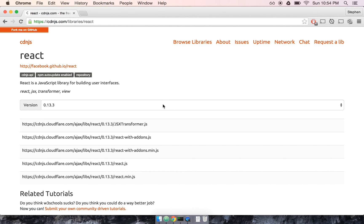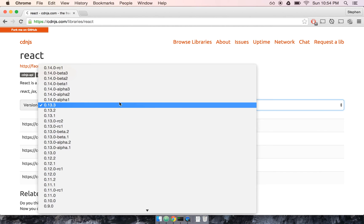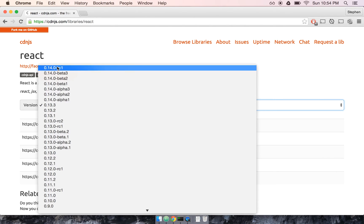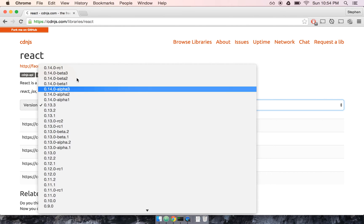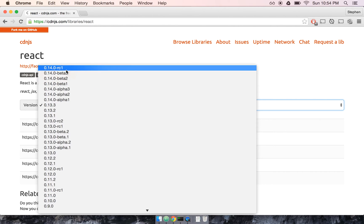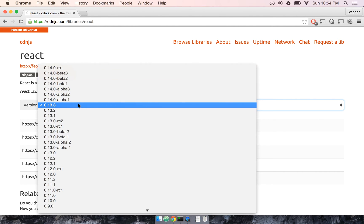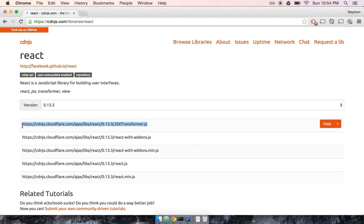Now at the time of this writing, 13.3 is the most recent edition. 14.0 is going to come out very shortly here, and future sections that you go through are going to be using 14.0. For right now though, even if you see 14.0 as a live release on this list, I ask you to go ahead and select the 13.3 version. And the reason behind that is it's the last version that shipped with the JSX transformer right here as a part of the default library.